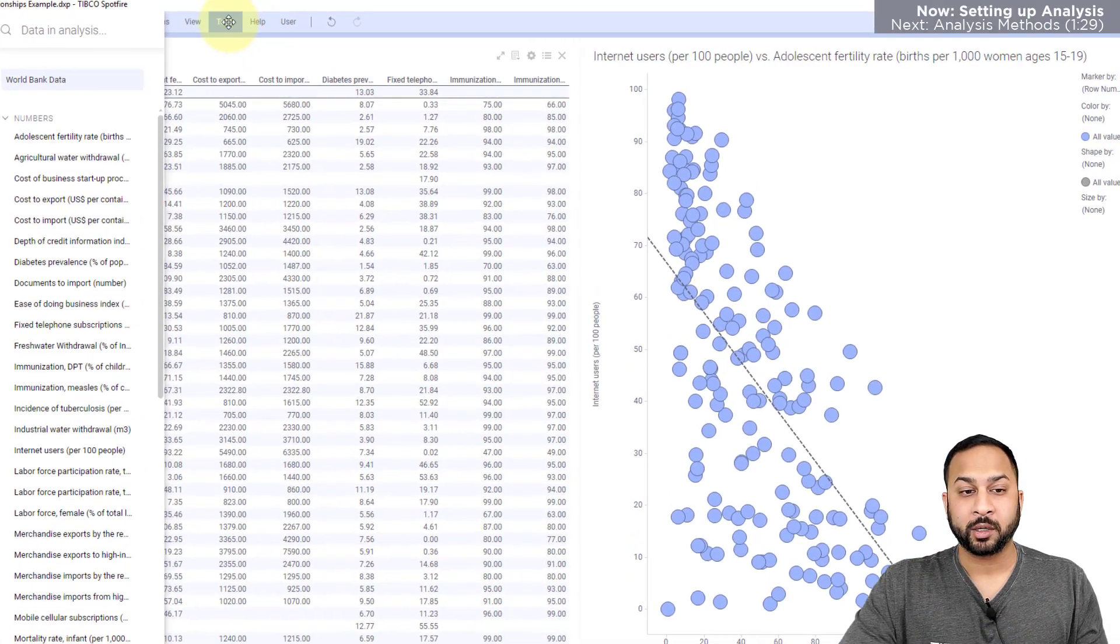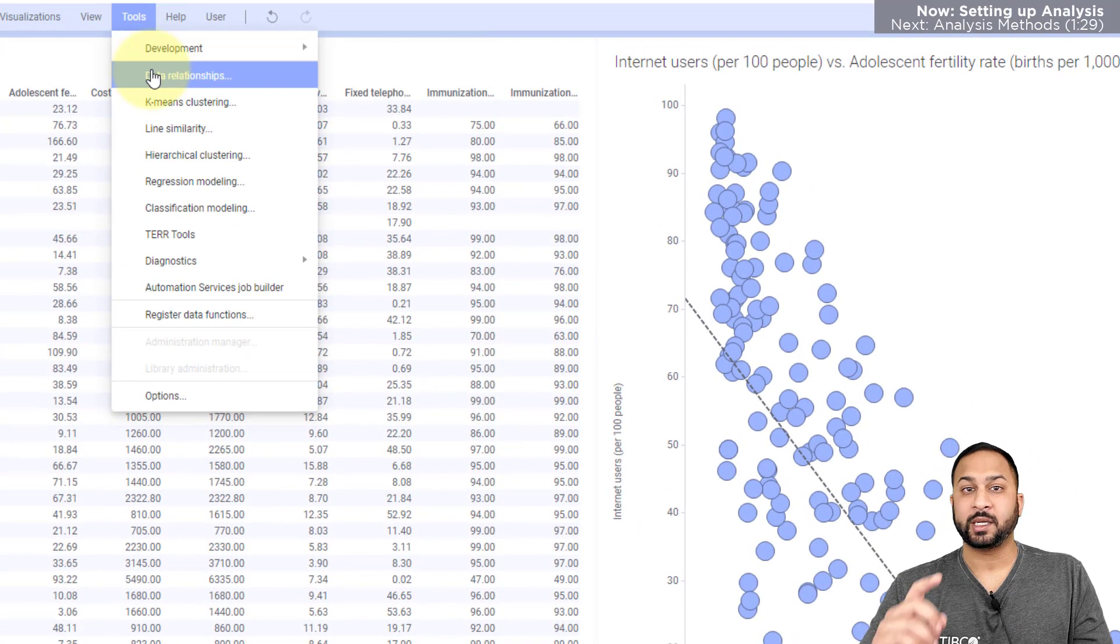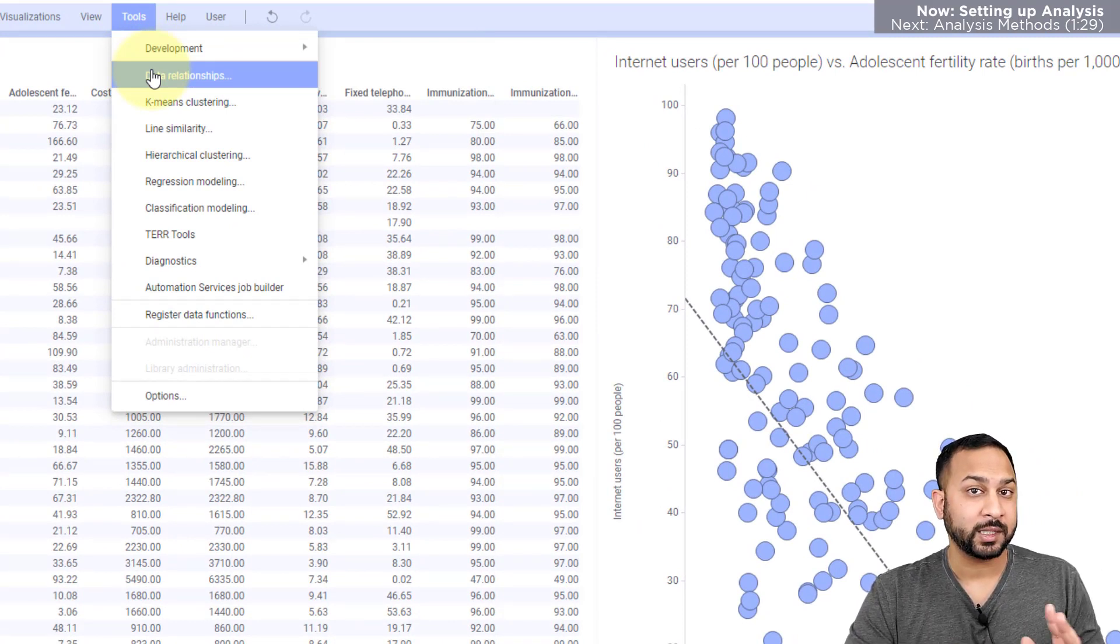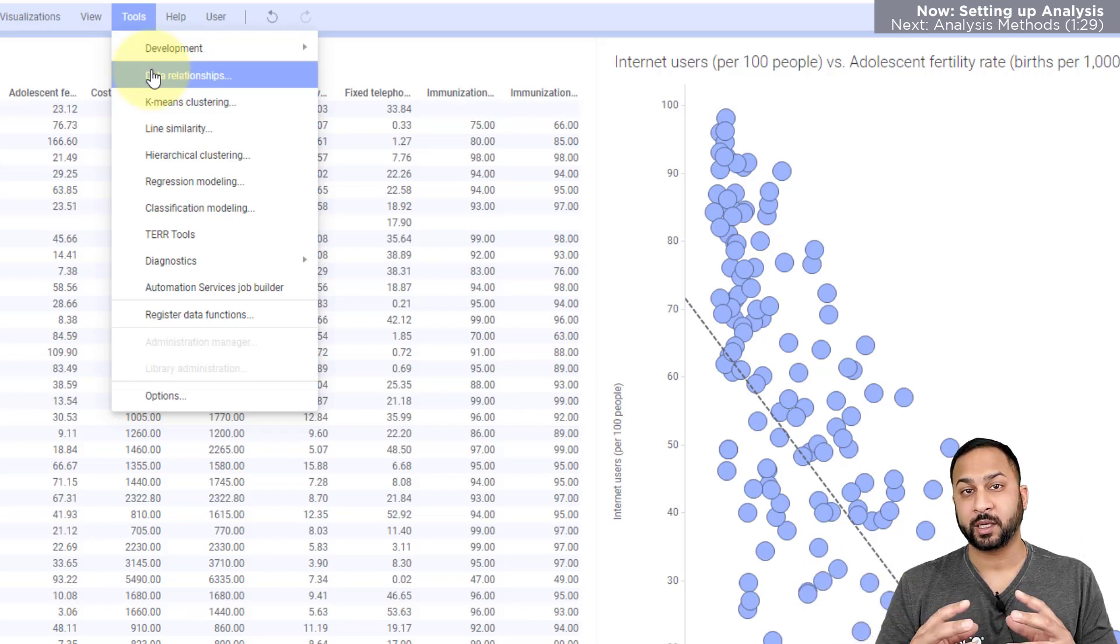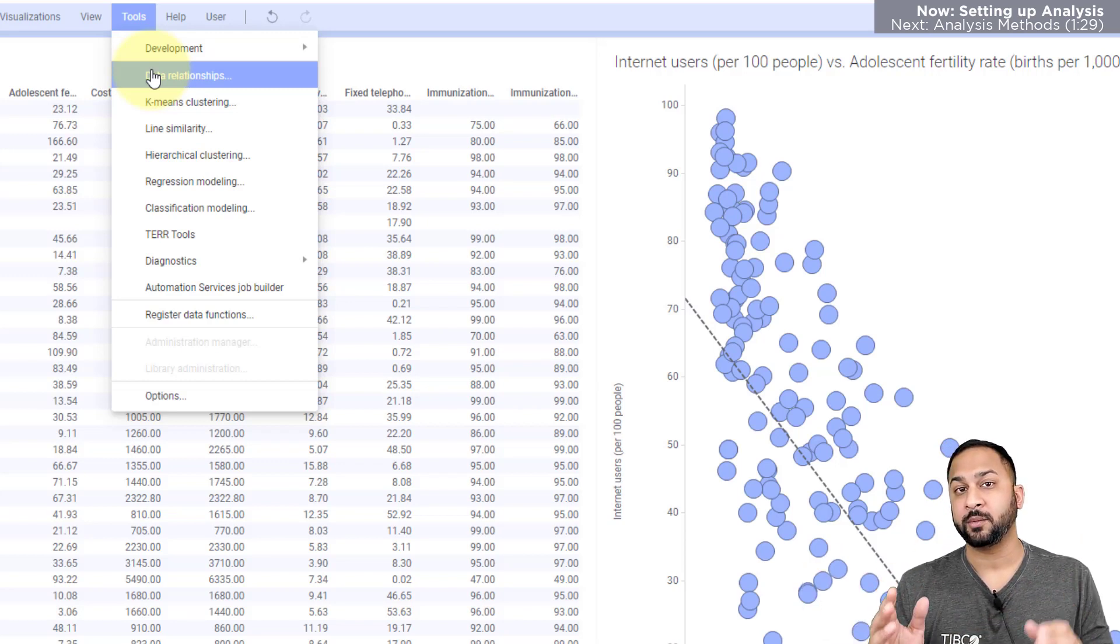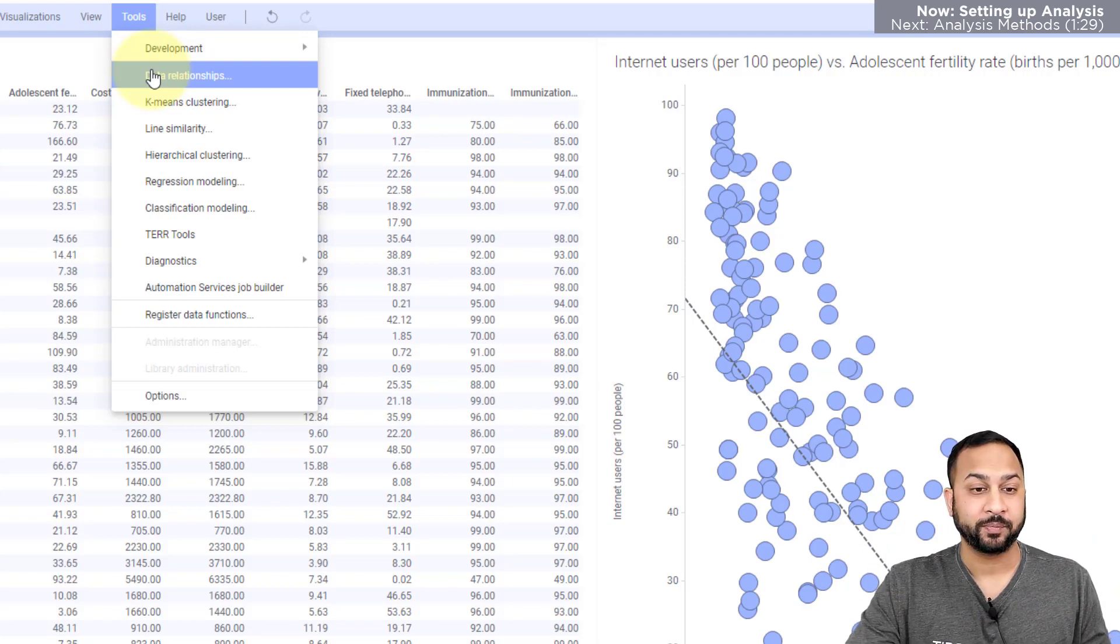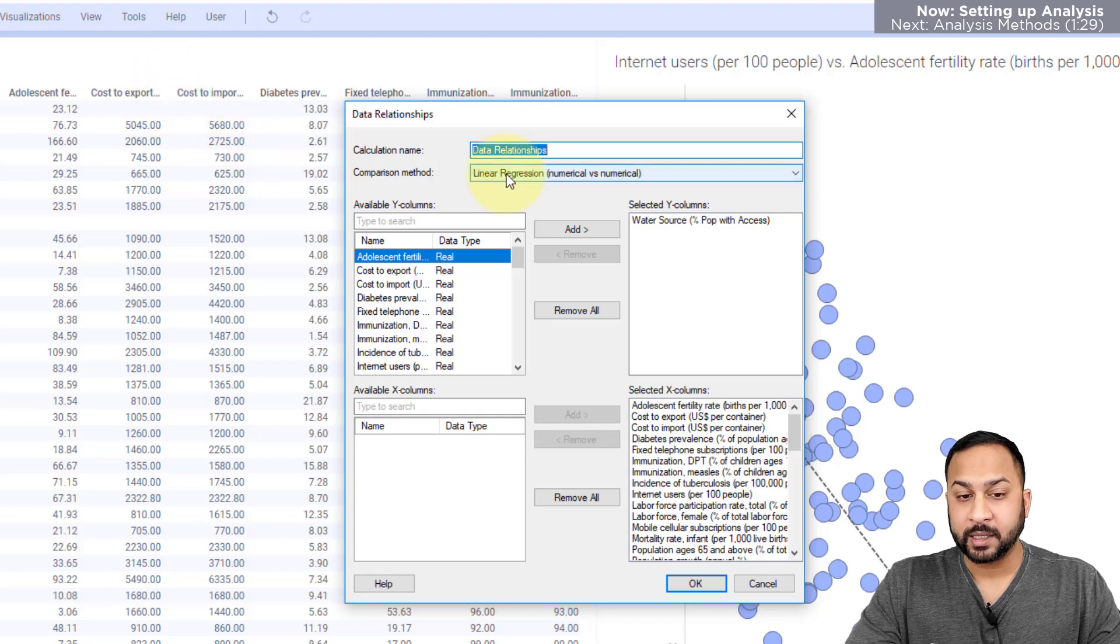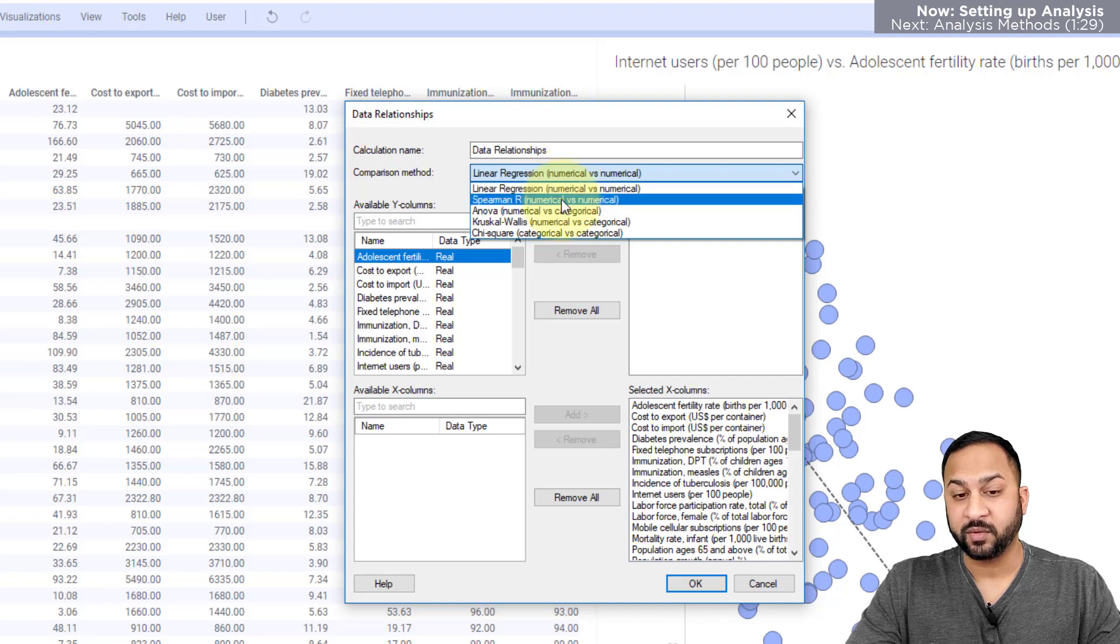So I'm going to go to tools and data relationships. Now data relationships shouldn't be confused with data table relations and relating data tables because that's more of a data table management concept. Data relationships is going to look at one data table and the variables within that data table. So I'll go to data relationships here and I can see that I have different methods for comparing these variables.